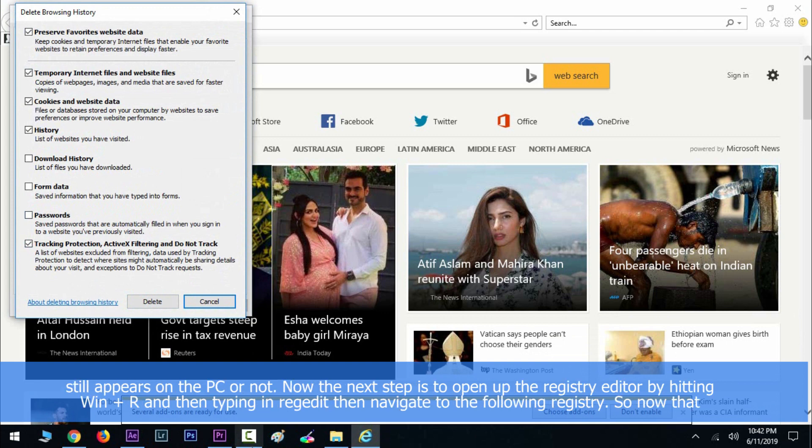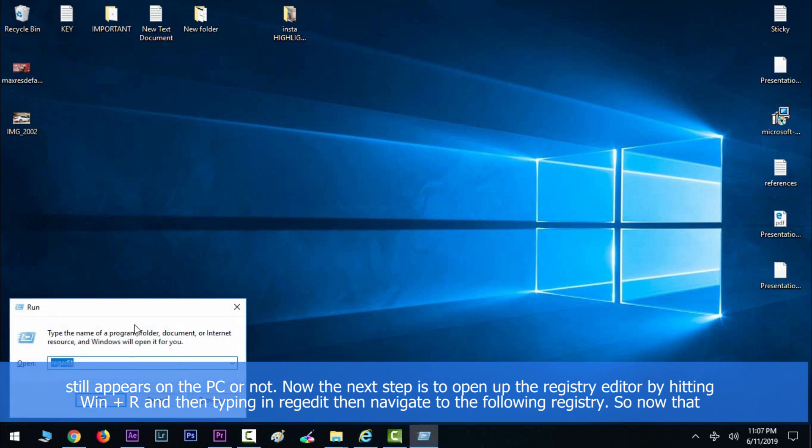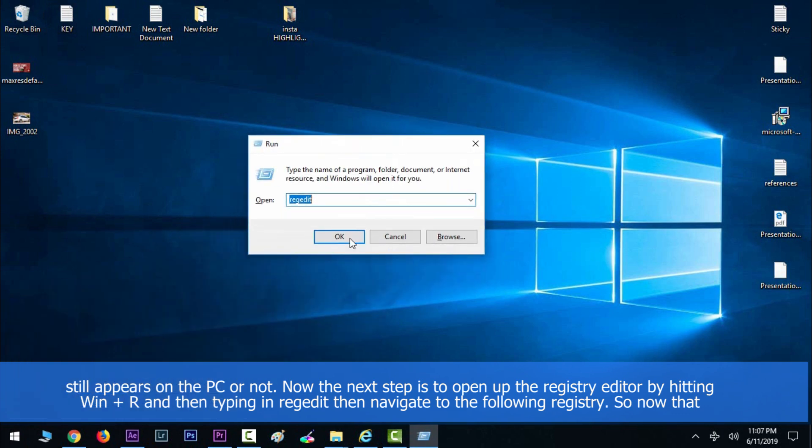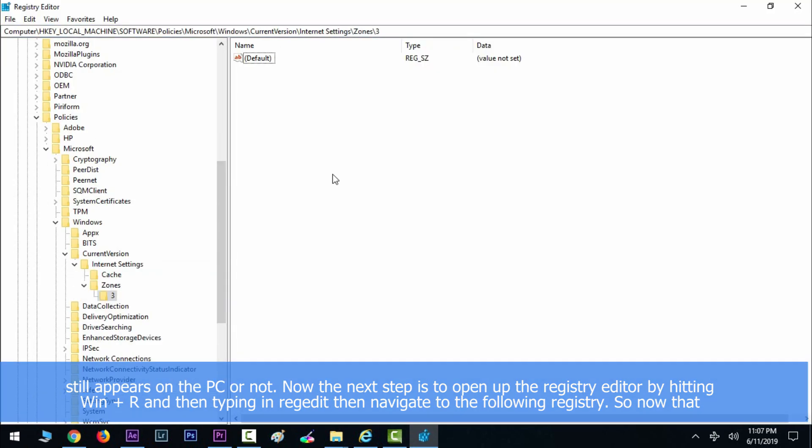Now the next step is to open up the Registry Editor by hitting Windows key along with R and then typing in regedit. Then navigate to the following registry.